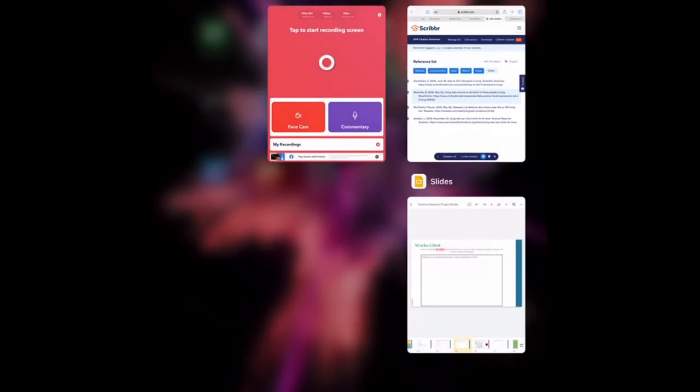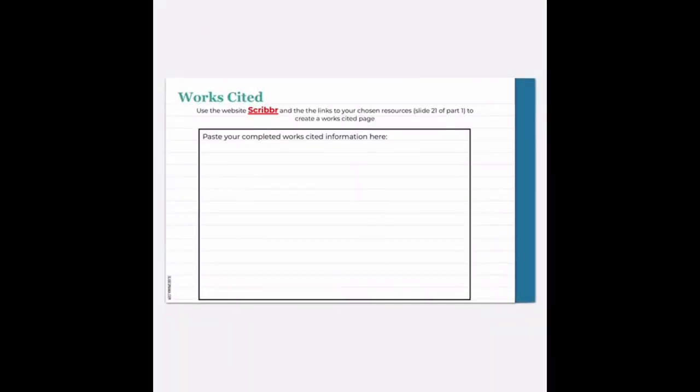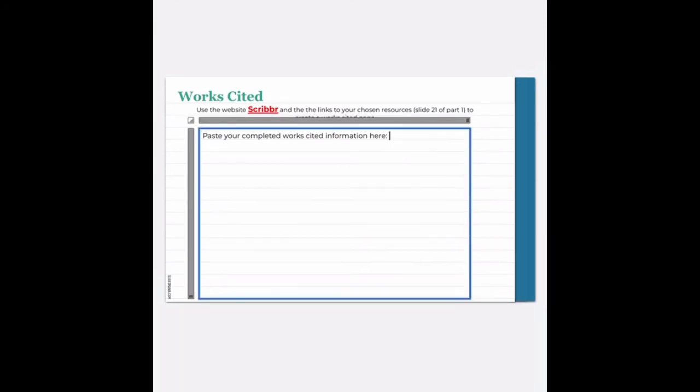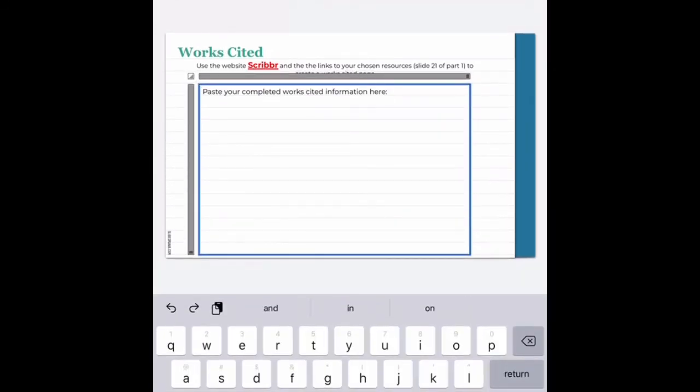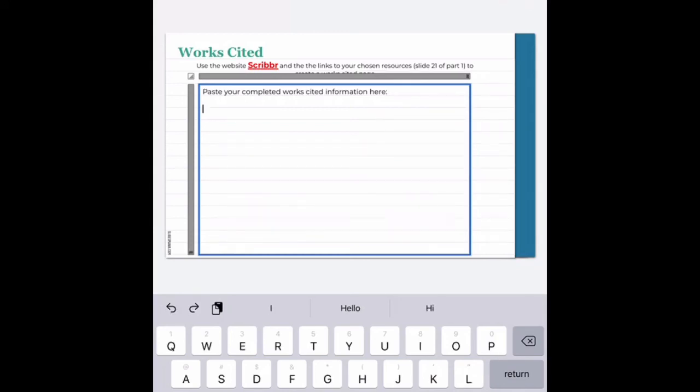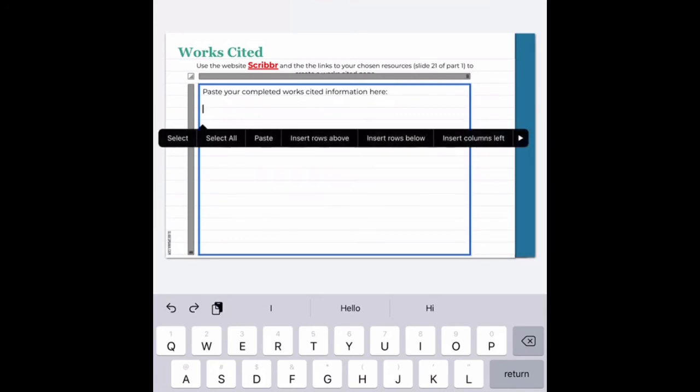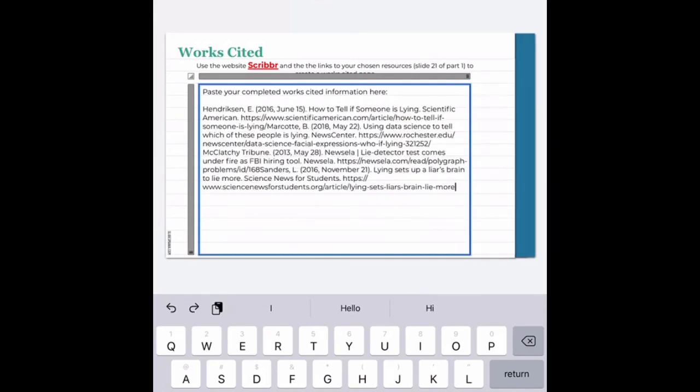I'm going to double tap my home screen, go back to my slides presentation and my work cited page. Double tap inside the text box where I'm supposed to put my work cited information. Hit return a couple of times to create a space and then touch in the box and hit paste. It will paste the information for all four of my sources, but it's going to paste it all together.